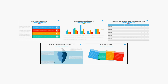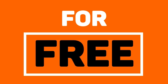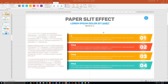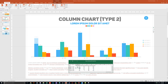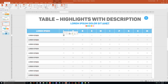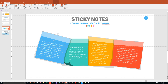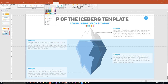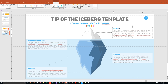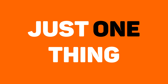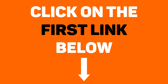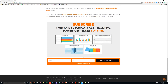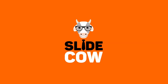Guess what? I have five PowerPoint slide templates that I want to give to you for absolutely free. Each and every slide is fully customizable to your needs. Whether you're presenting to your boss, your professor, your colleague, your employees, or your mother-in-law, you can use these five slides in any way that you'd like. To get them, you only have to do just one thing: click on the first link in the YouTube description and sign up to the SlideCow mailing list. Your welcome email will include a download link with these slides. Thank you and enjoy.